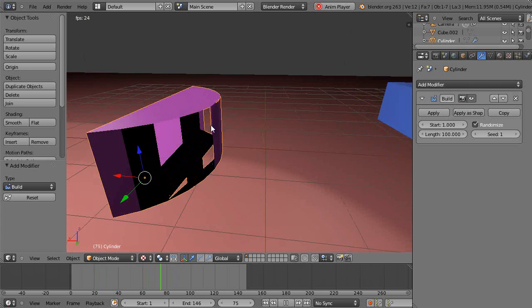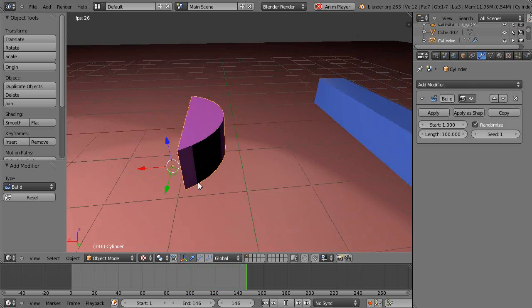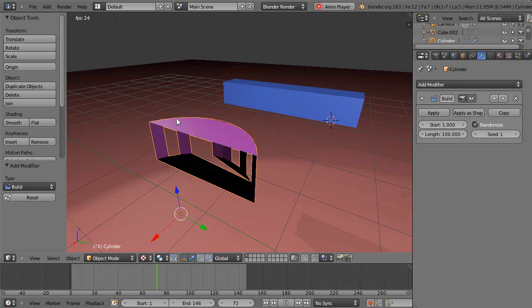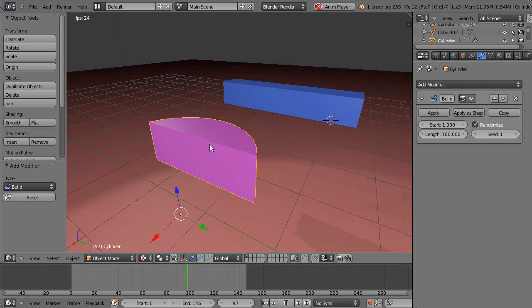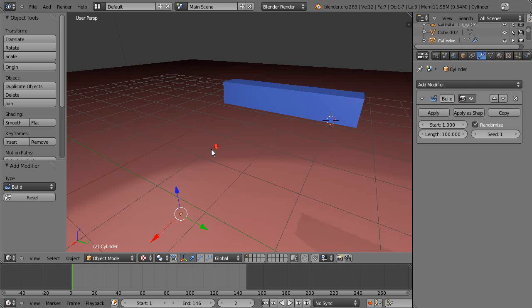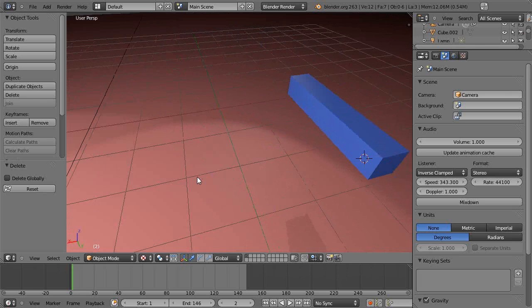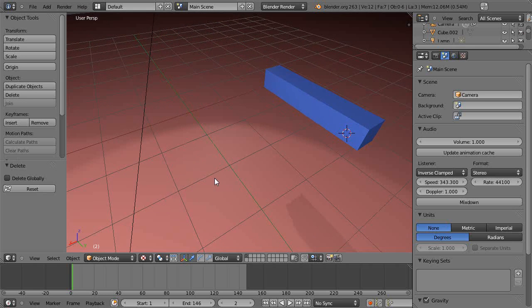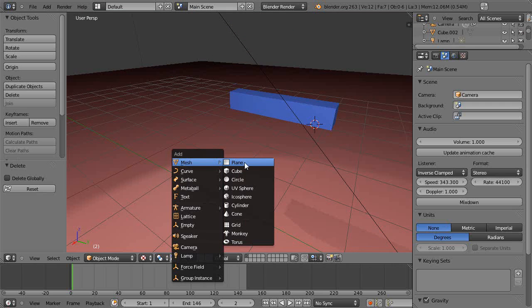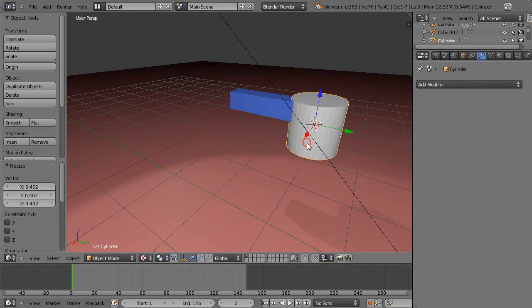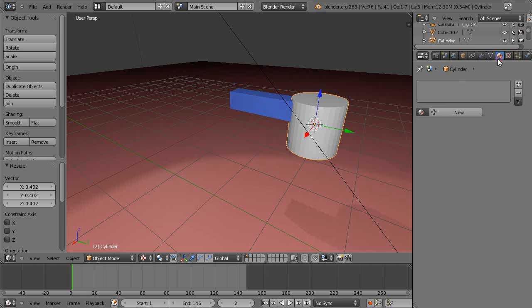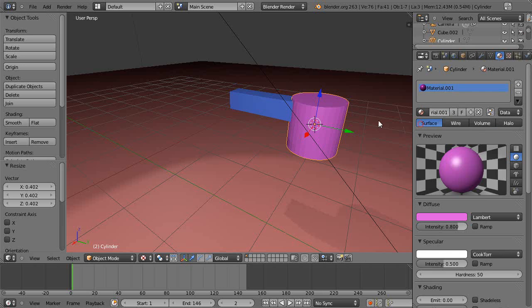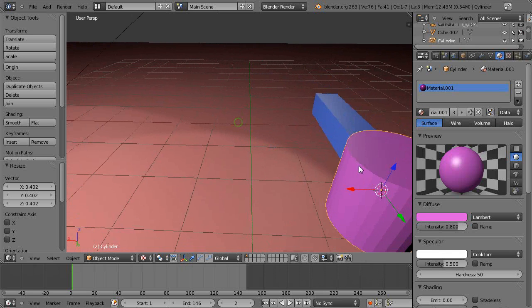Of course, in this case, a cylinder is kind of tricky because of the way it builds. Sometimes you want to build your mesh differently. Let me just show you what I mean. Let's just get rid of this. See, that's kind of a random build to the mesh. So let's add another cylinder to the scene, same as before. Gotta give it a material.